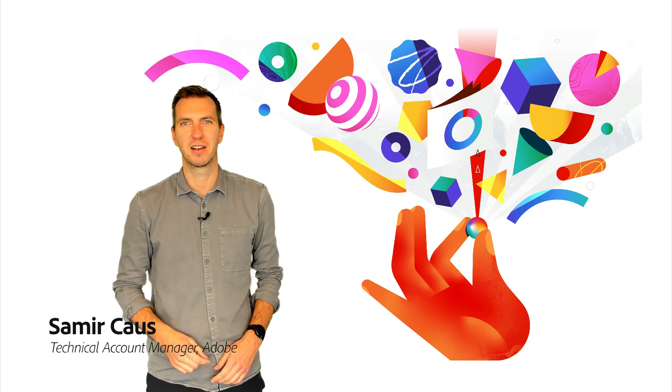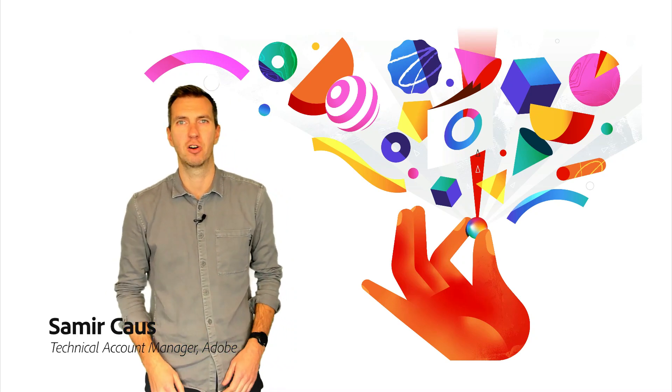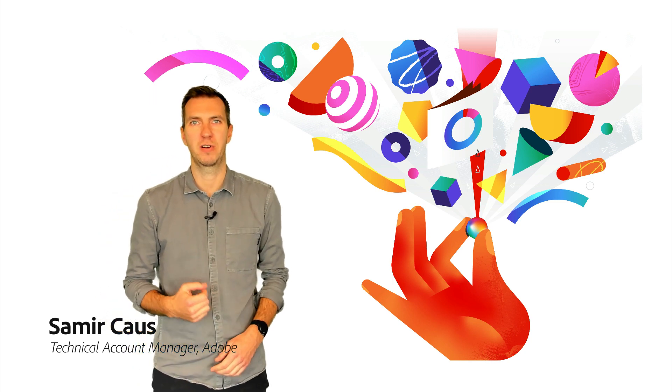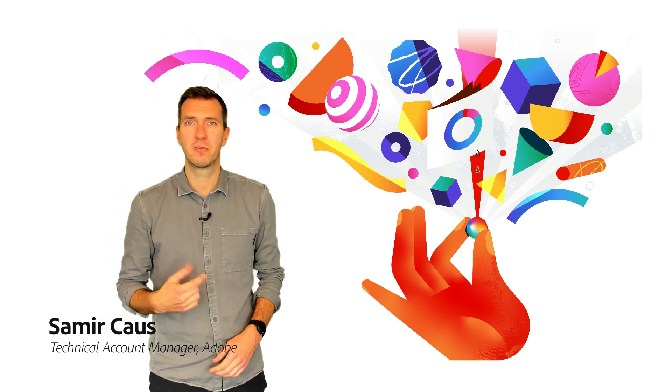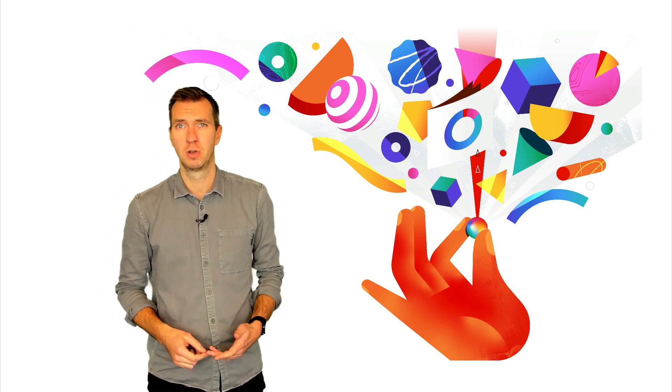Hi, I'm Samir and I work as a Technical Account Manager, or TAM, at Adobe. TAM works as a part of Adobe Ultimate Support, and to find more about what exactly we do, stay tuned.